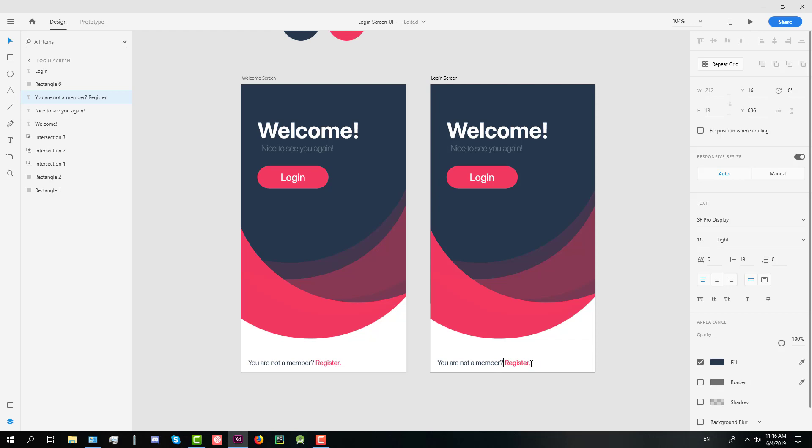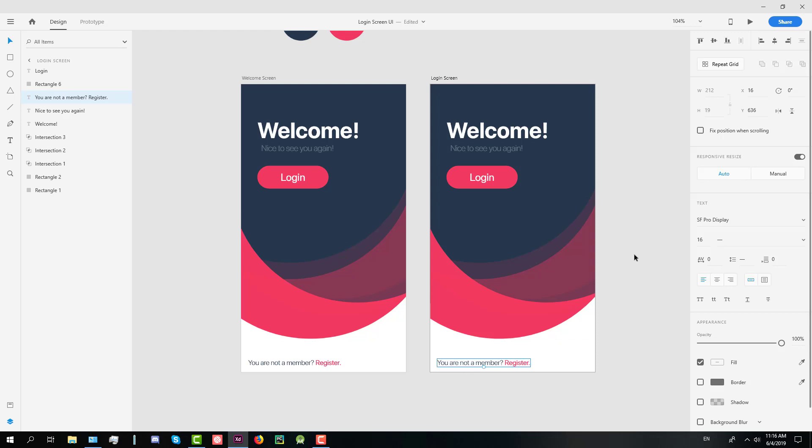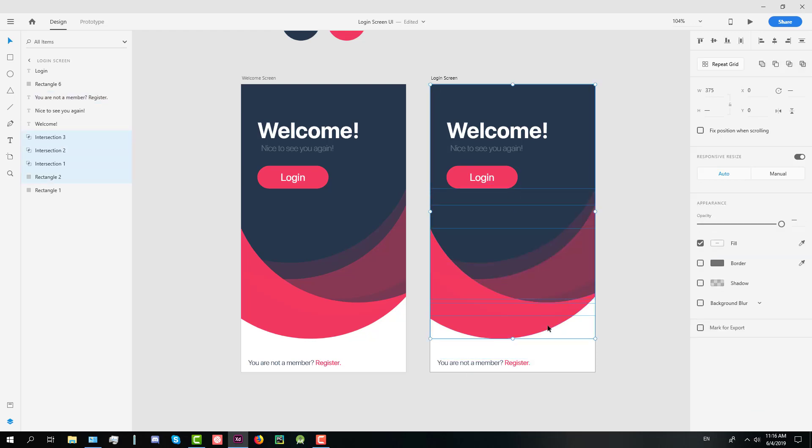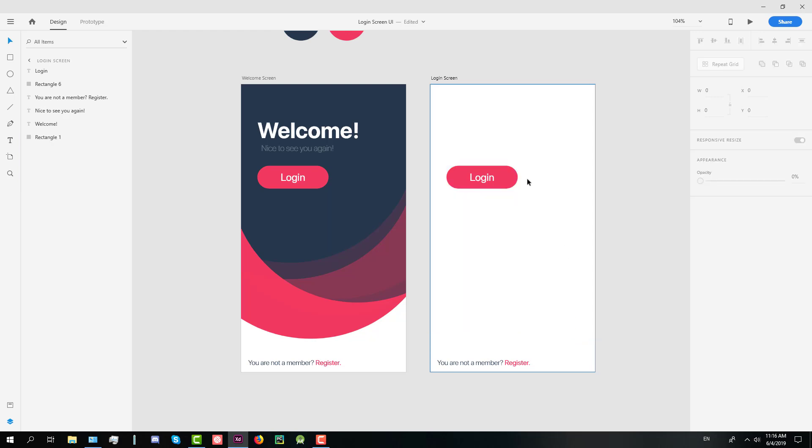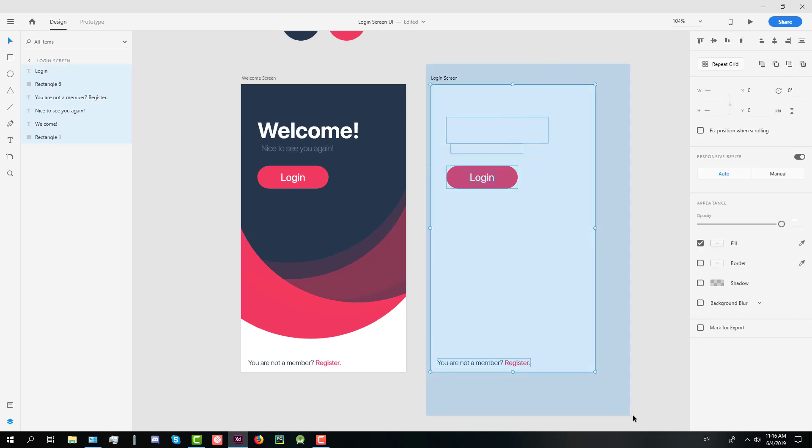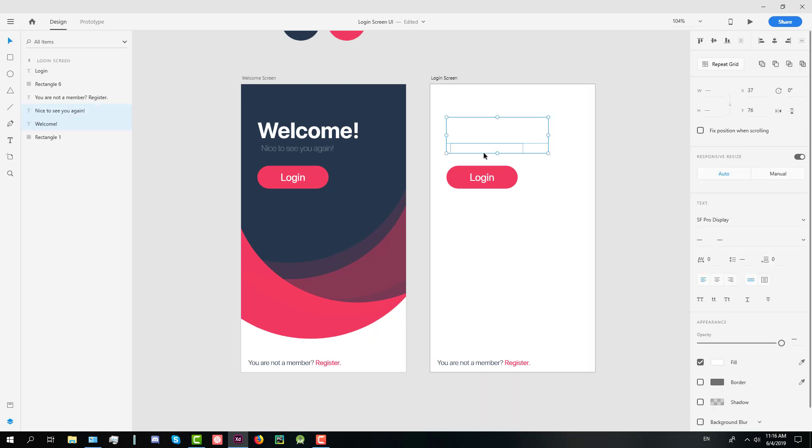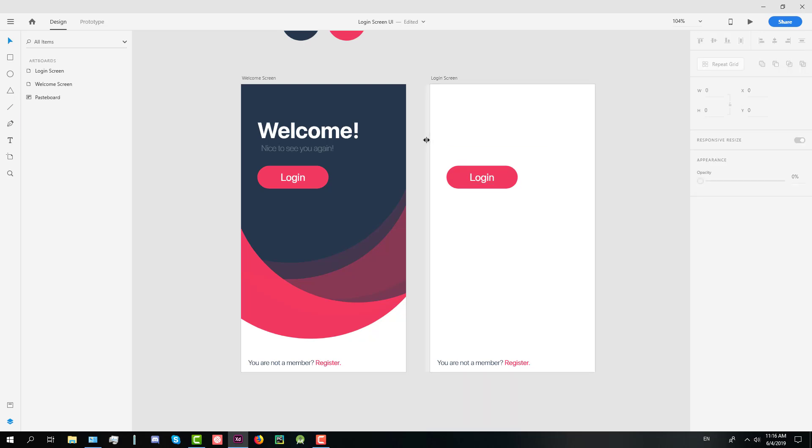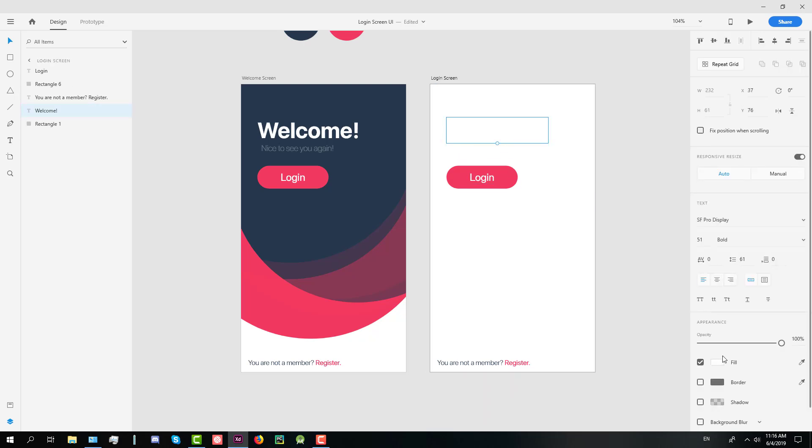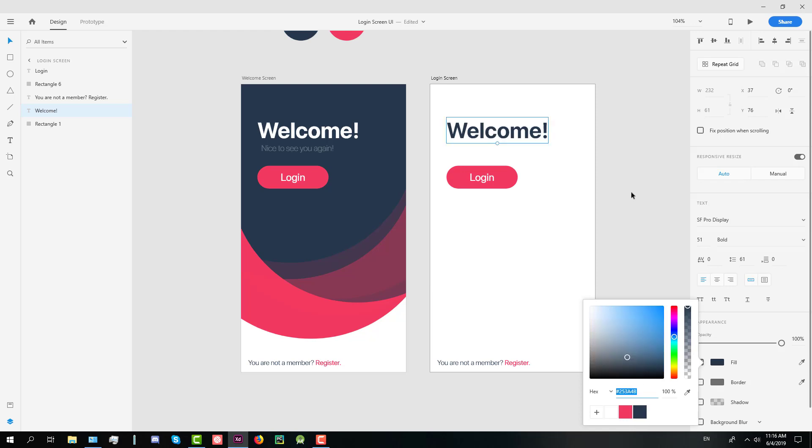We're just going to remove our nice to see you again text. And we're going to change the welcome text. And of course delete those red and gray shapes here. Now let's change the color of our text to gray and we rename it to hello there.